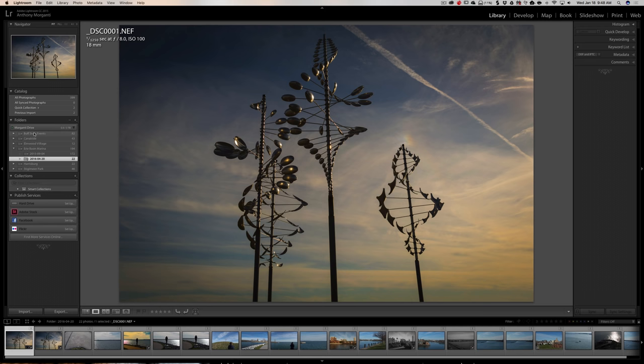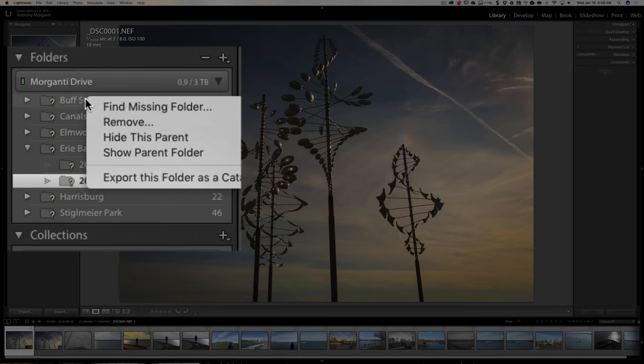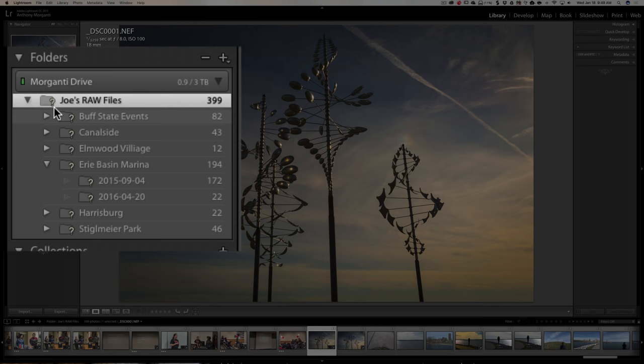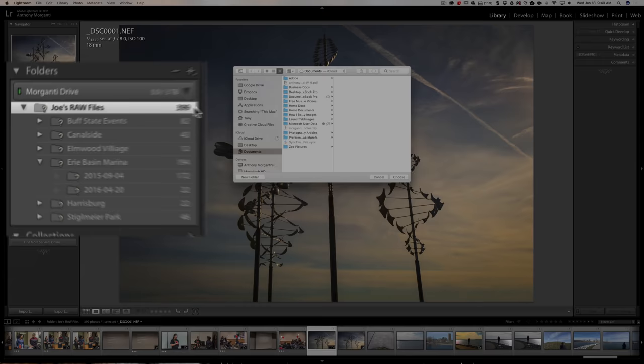Now as we look at the file tree over here on the left, we just have a bunch of folders. We don't really have the parent folder, the folder that contains all these folders. So to get that to show, and it's easier to do this if you have that folder showing, do this first: just right click on the top most folder and click on Show Parent Folder. Now you'll see Joe's Raw Files is the parent folder, remember? There's the parent folder but it's missing. It's got the question mark. So now we're just going to right click on Joe's Raw Files and we're going to click on Find Missing Folder.